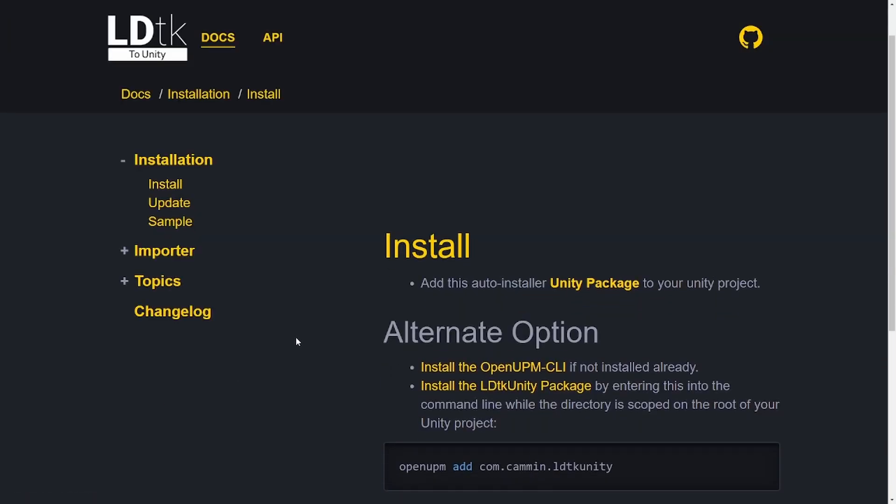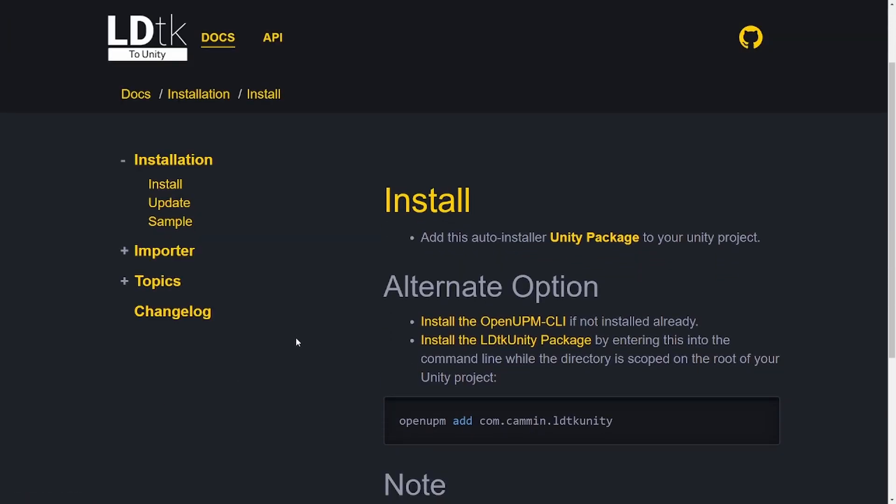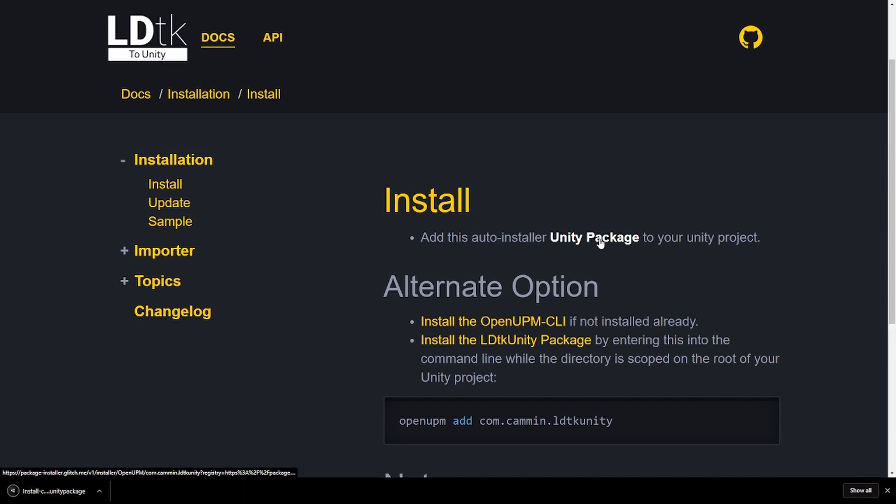There's actually multiple ways to install the package. I made two main options that you can use to install. The first one that you can try is to install this Unity package. Once you click it, it's going to try and download a Unity package for you. Once you have this Unity package, then you can drag and drop it into Unity.